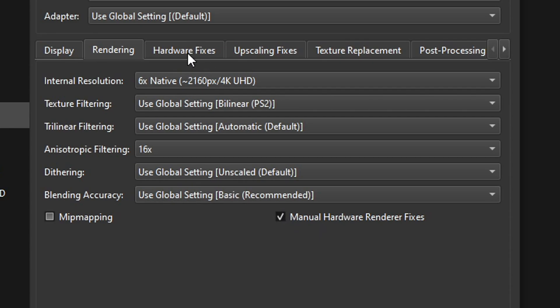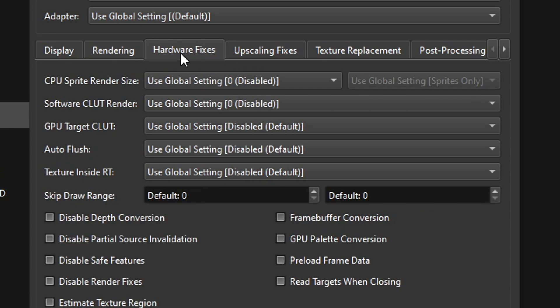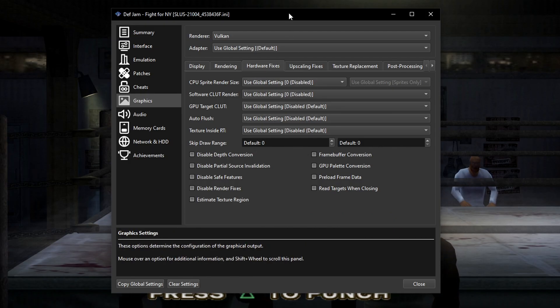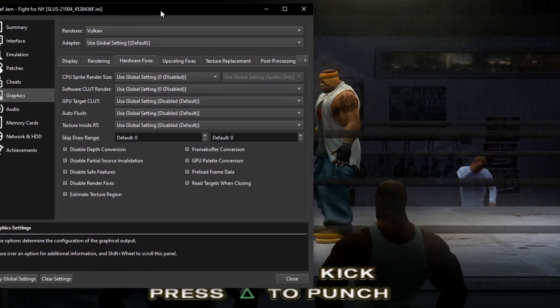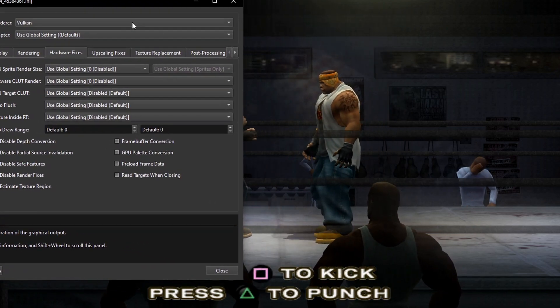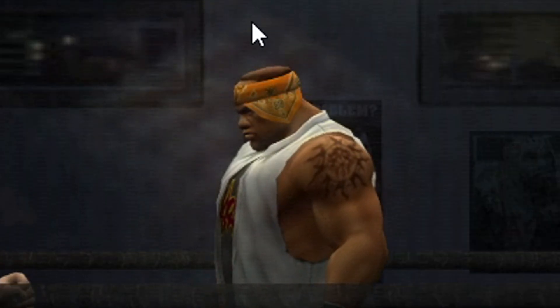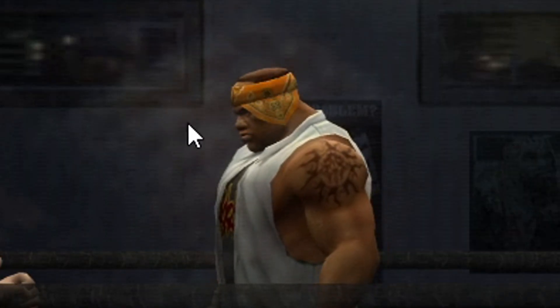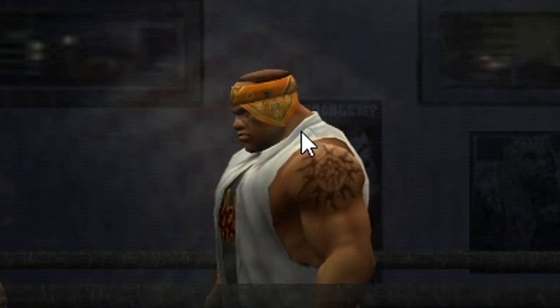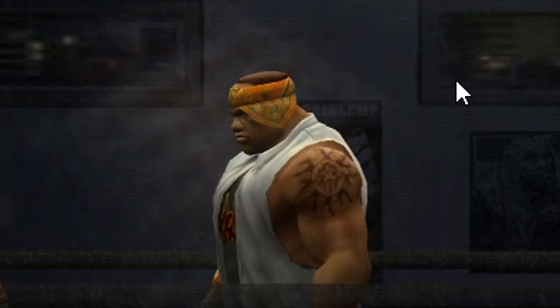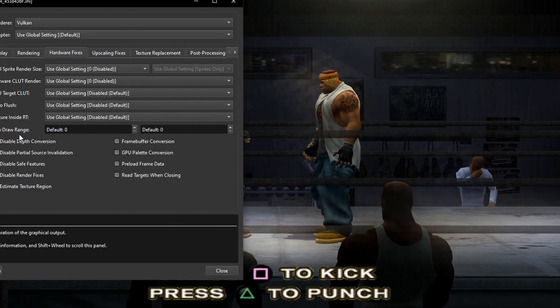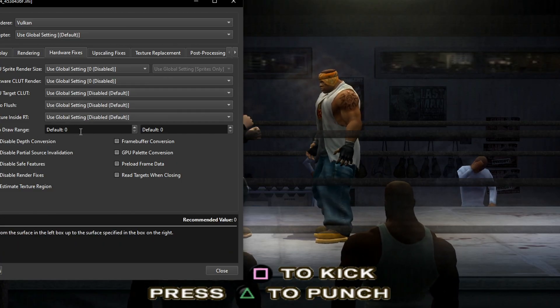Now still here on the rendering tab you're going to click on this box where it says manual hardware render fixes. By doing so you're going to see these two tabs showing up. And you're going to click on the first one that says hardware fixes. And what we are about to change here is this skip draw range setting. Because there is a problem on this game. Characters will have this ghost or glow effect around them.